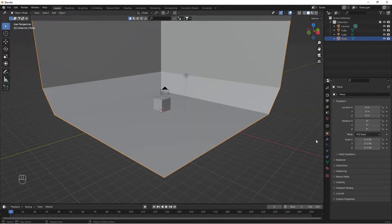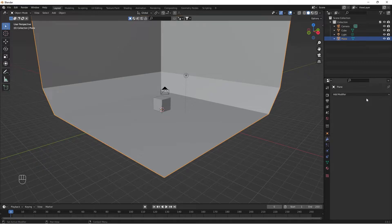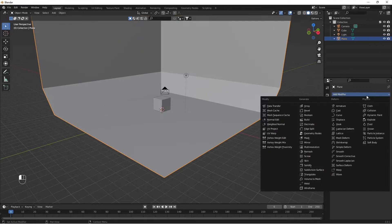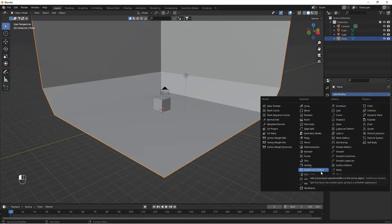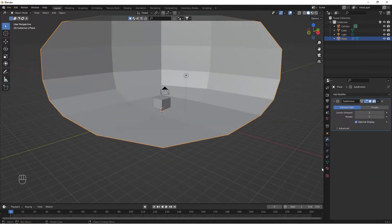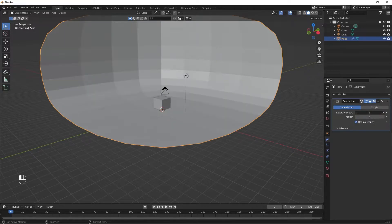We select the Subdivision Surface modifier. If you don't know, it is a little basic — it will be a tutorial for the future. If you don't know, I will create this one. Now we will add the Subdivision Surface modifier. After you add it, look at the viewport level.